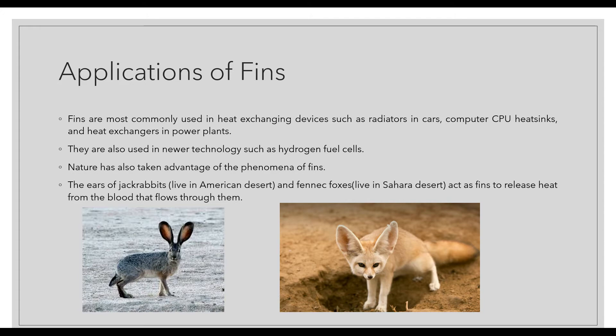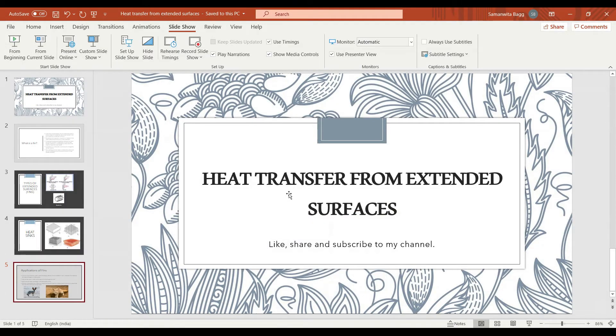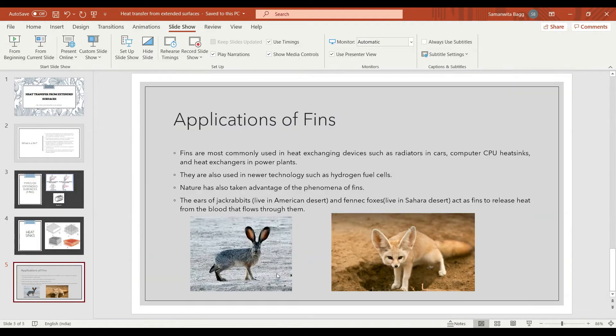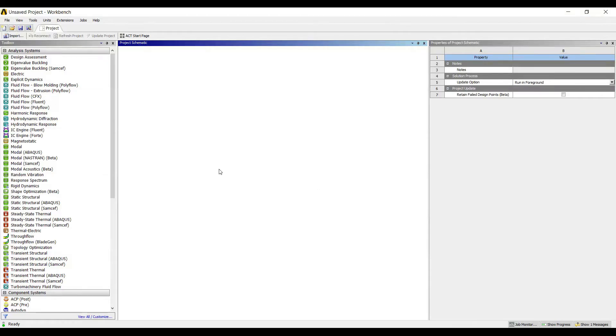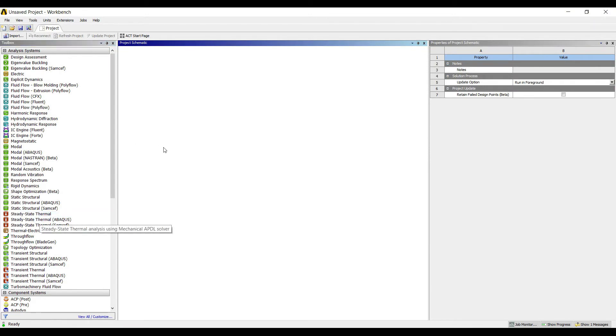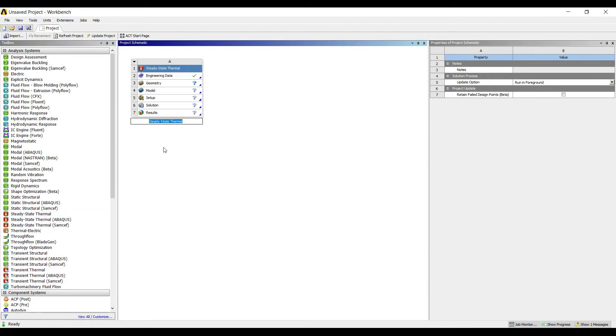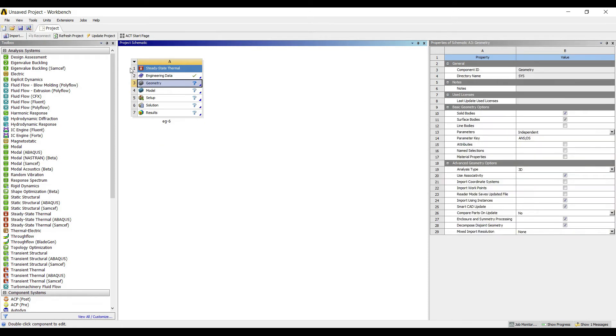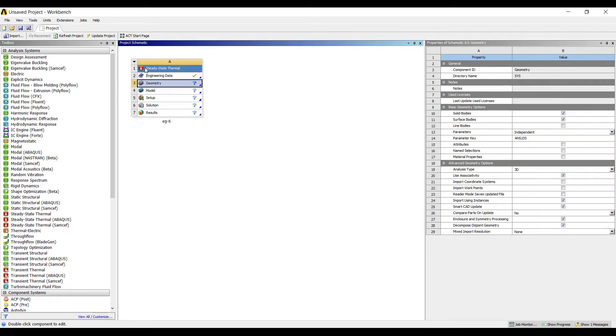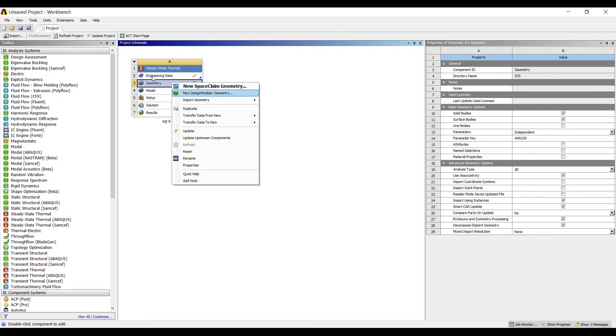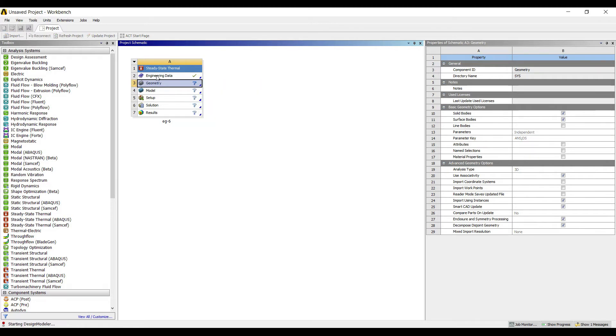This is all about the basics of fins. I'll start with the first numerical today. We'll go to ANSYS steady-state thermal analysis. This is example 6 of thermal. I'll go to geometry, right-click, new design model geometry. Today I'm going to solve the first type of fin—a rectangular fin.